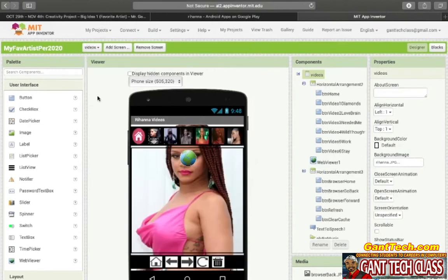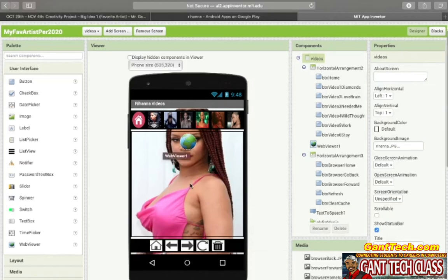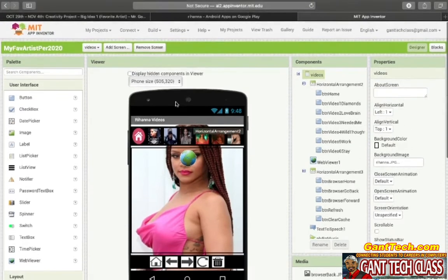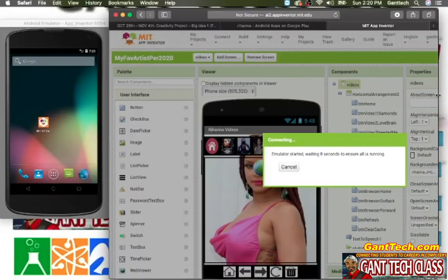And lastly, Videos. So these same songs that you can hear, you're going to be able to click on them, and in this web viewer you're going to see the video — and that's just going to be a simple YouTube link. So let's actually see what this looks like in my emulator.